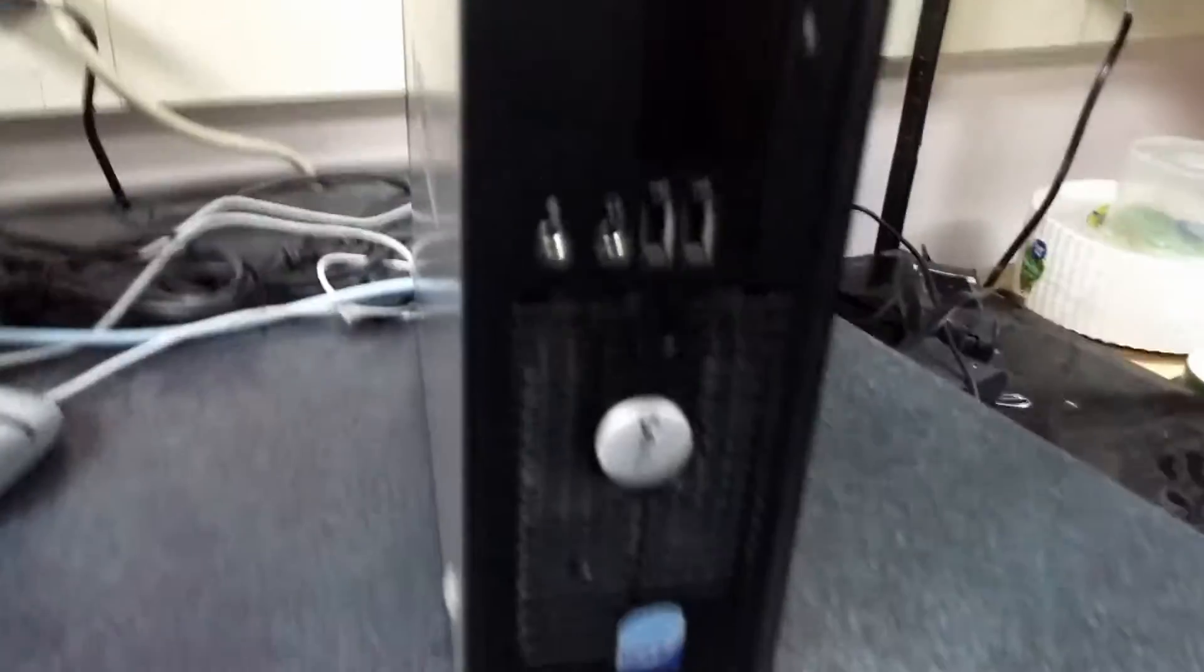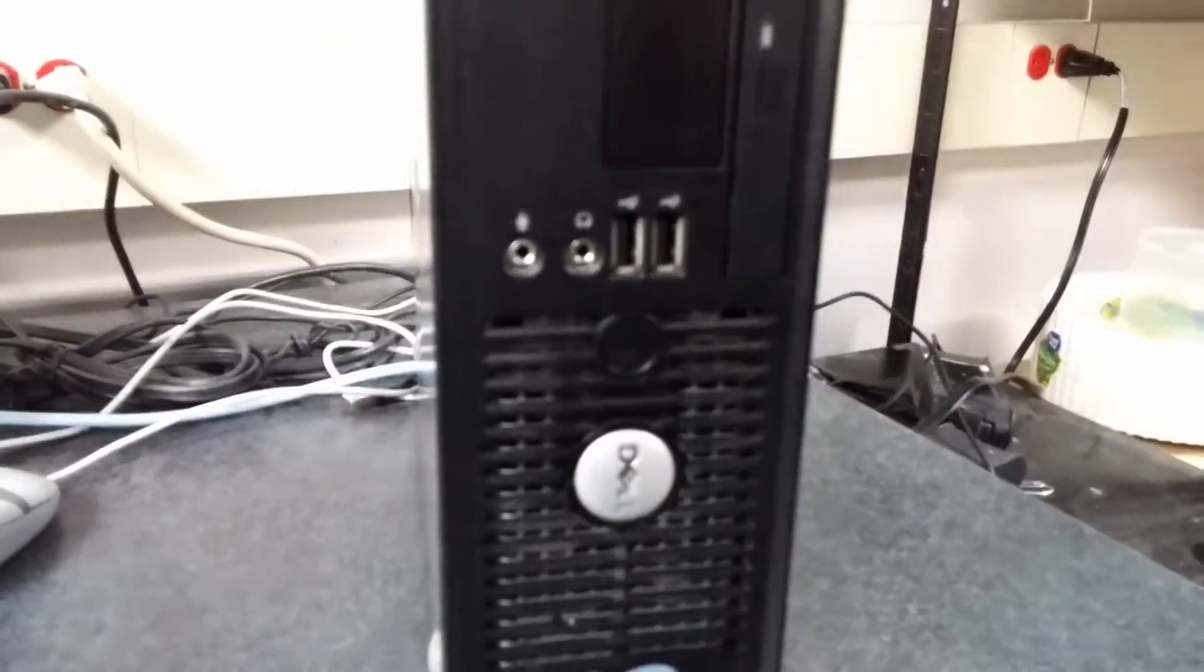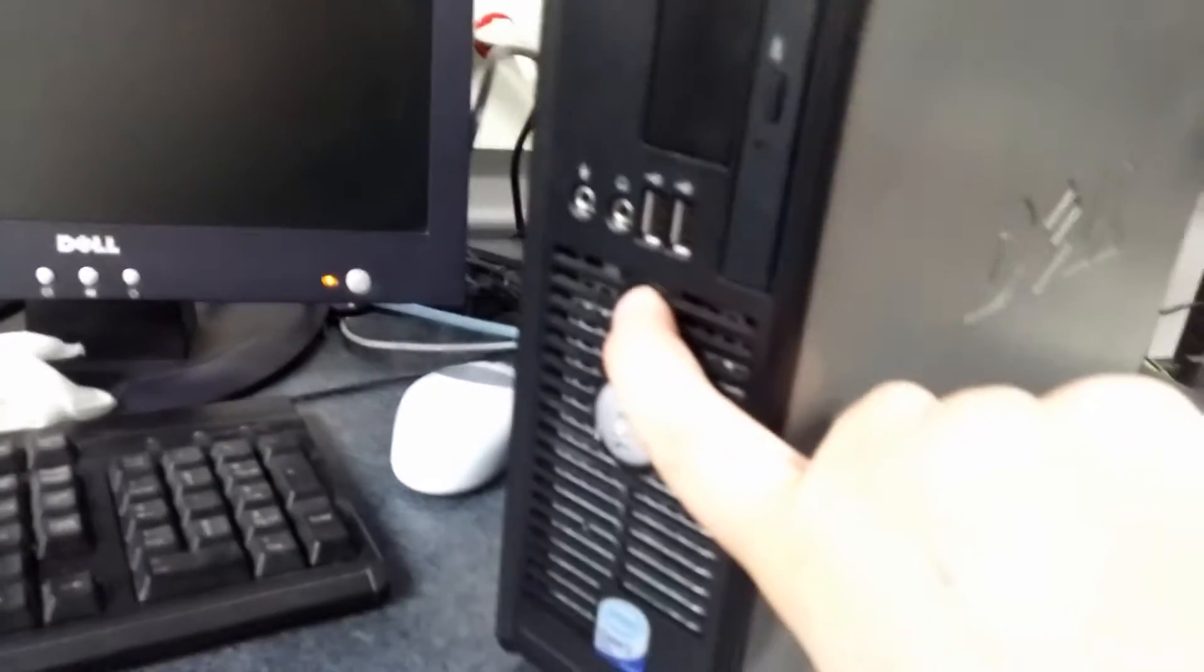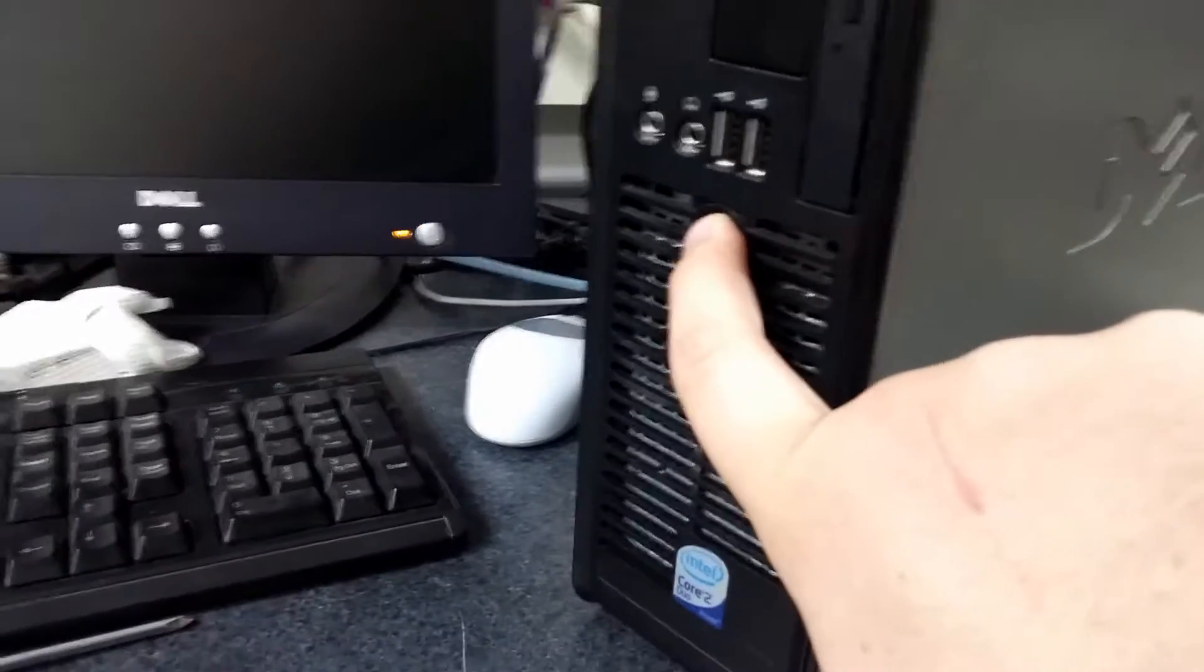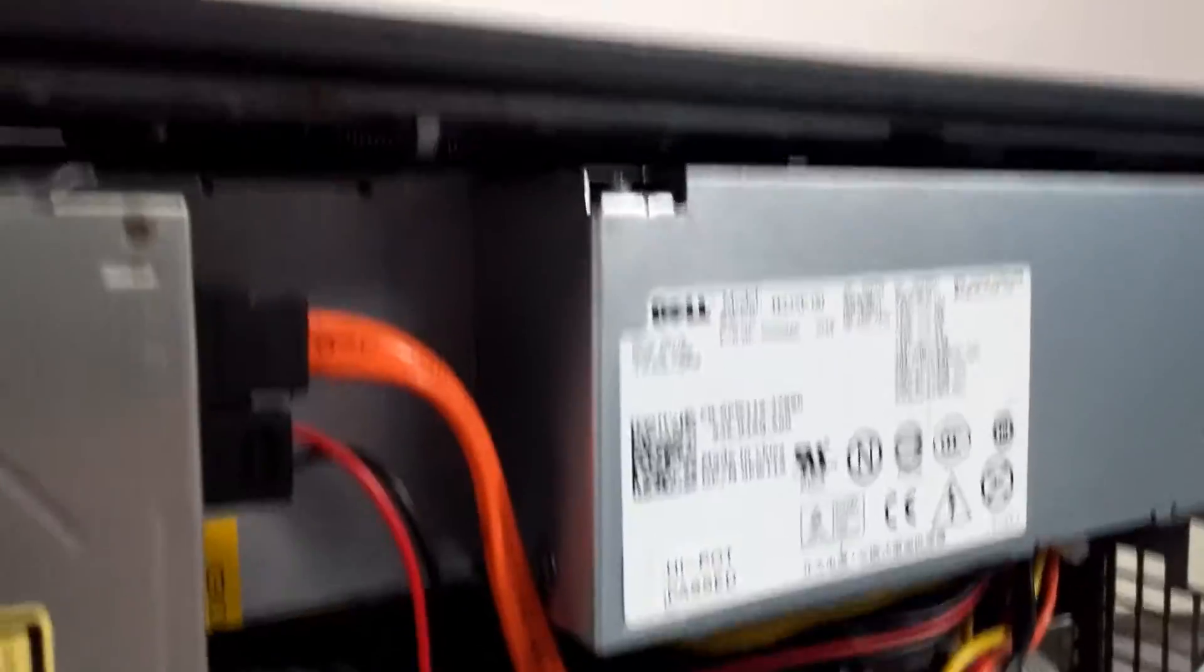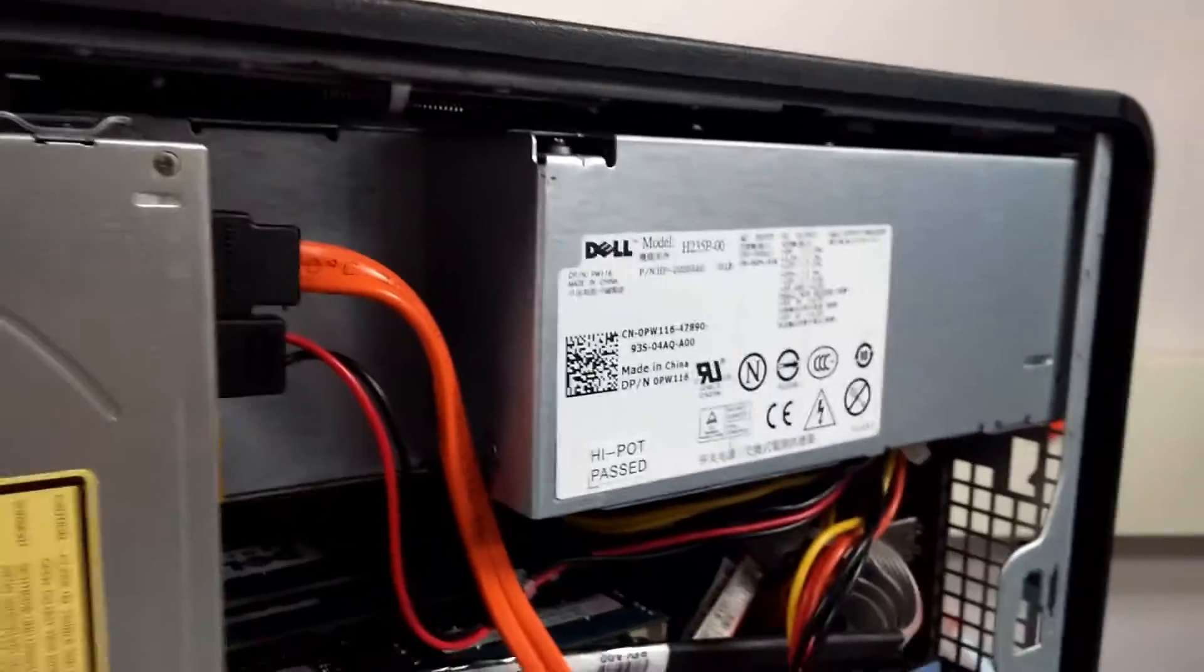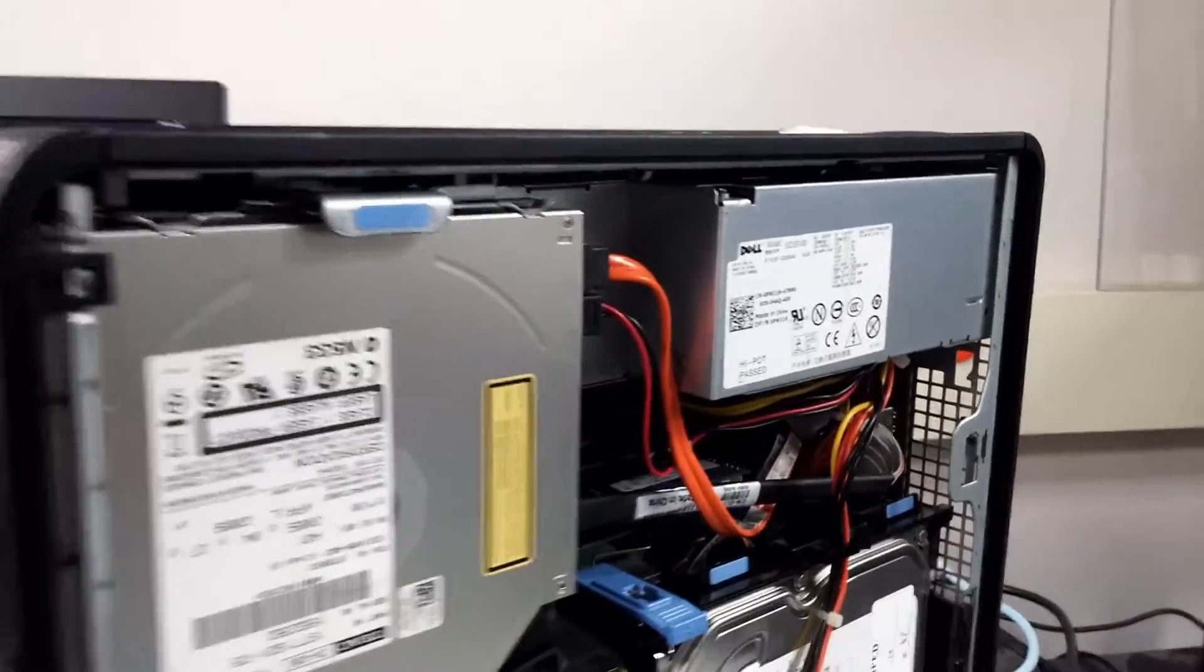So I'm going to go ahead and unplug this and then discharge it for a minute, make sure there's no power left in the system. Then I'm going to open the case. There's the power supply that we want to change. I'm gonna turn this off for a minute, get this on its side, and show you how to remove it.